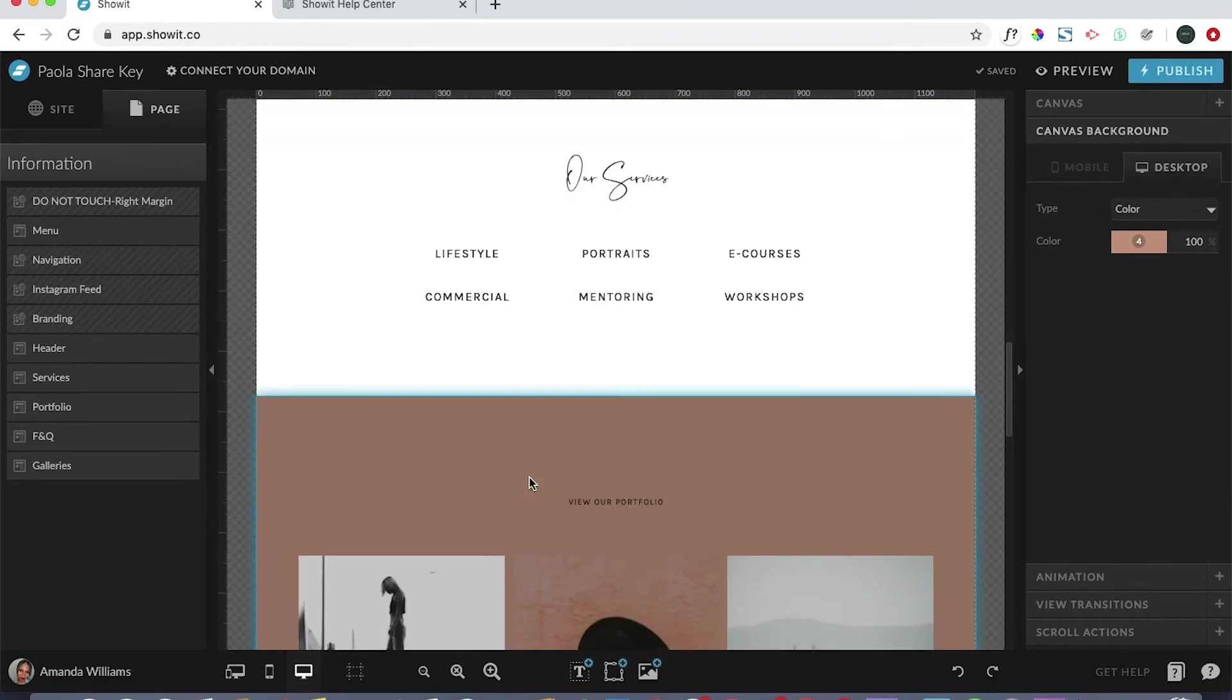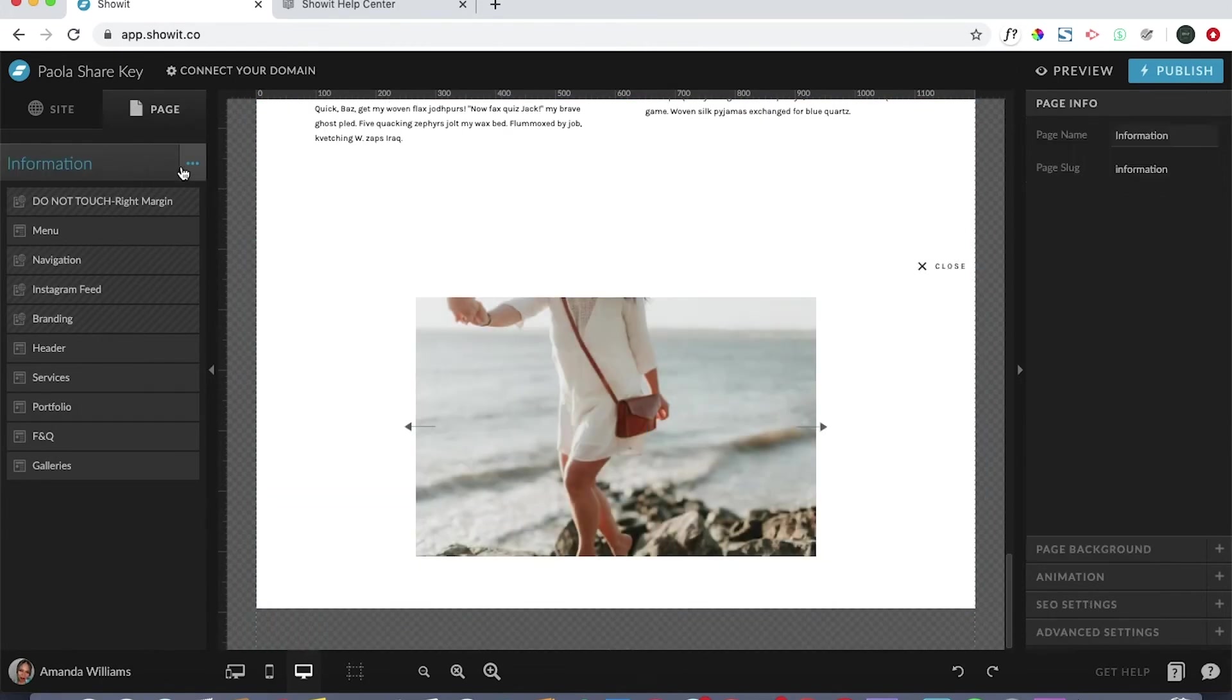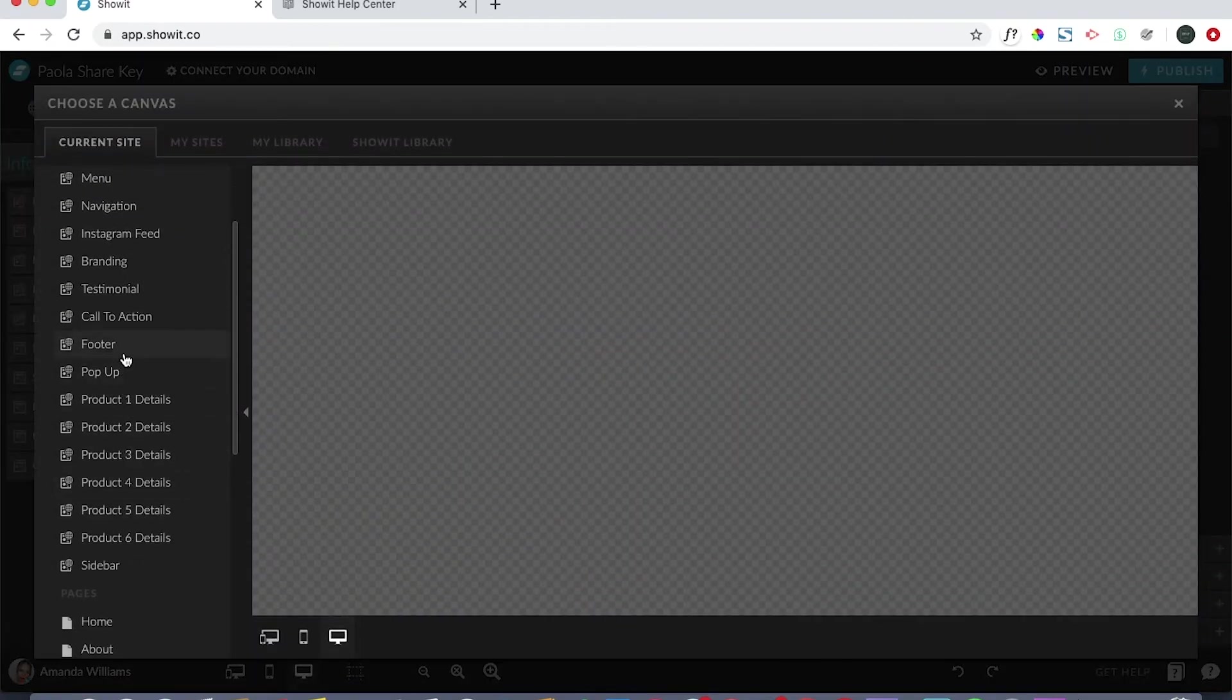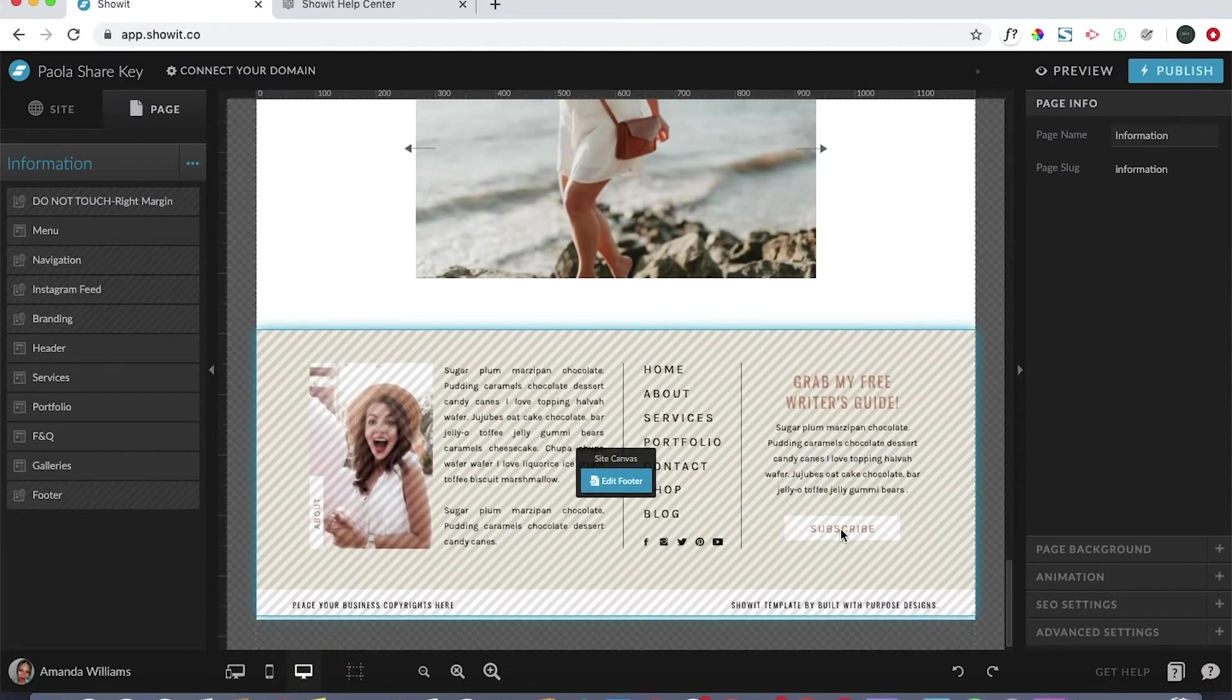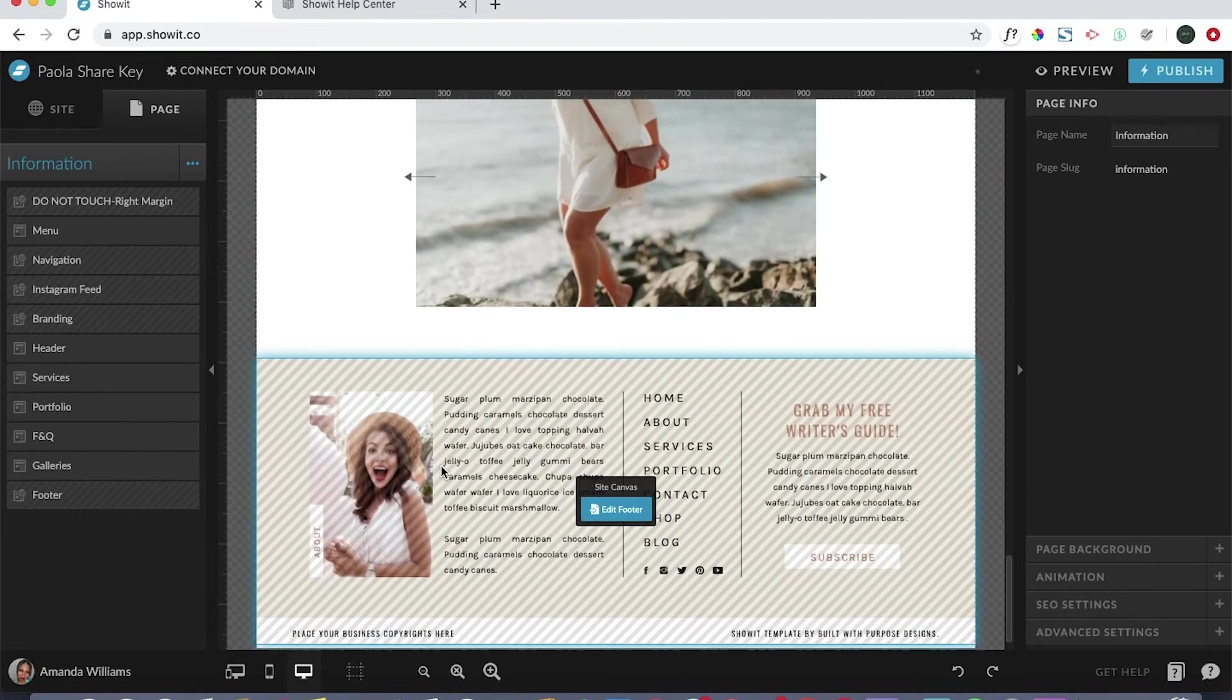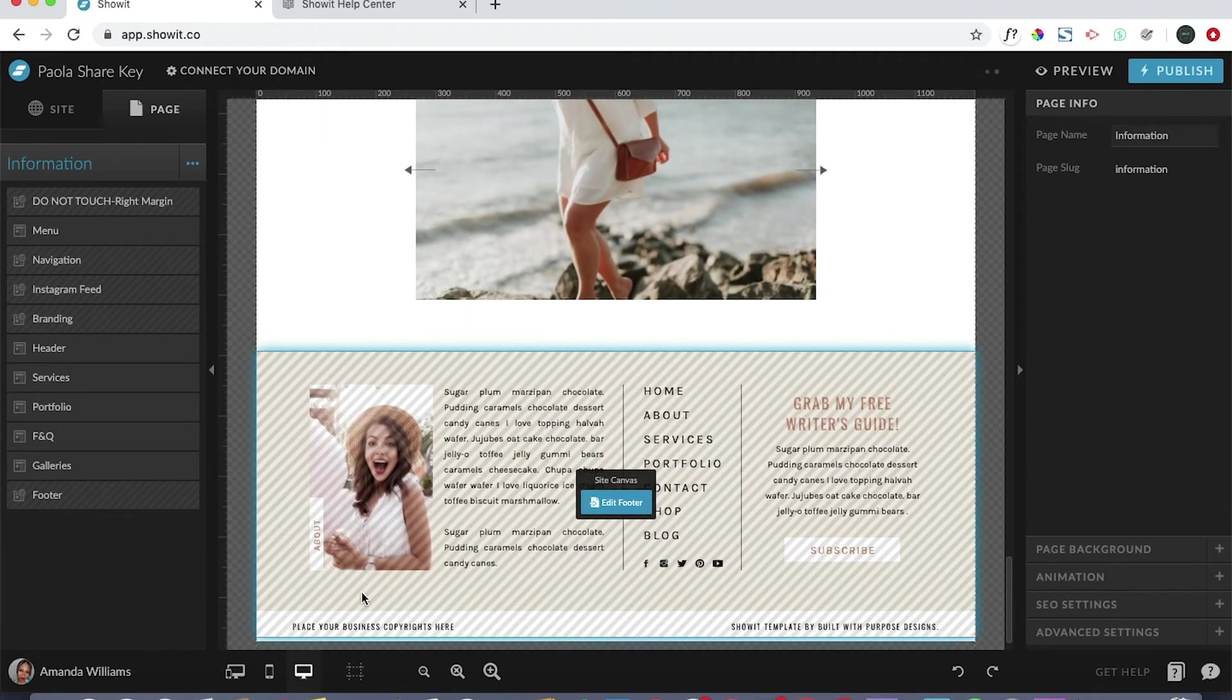Now you can see this part of the page will match. The only thing left to do is to grab the footer, so we're going to come back over here, add new canvas, and you want to select footer, click add. You actually want to leave the footer at the very bottom, that should be one of the last things there.